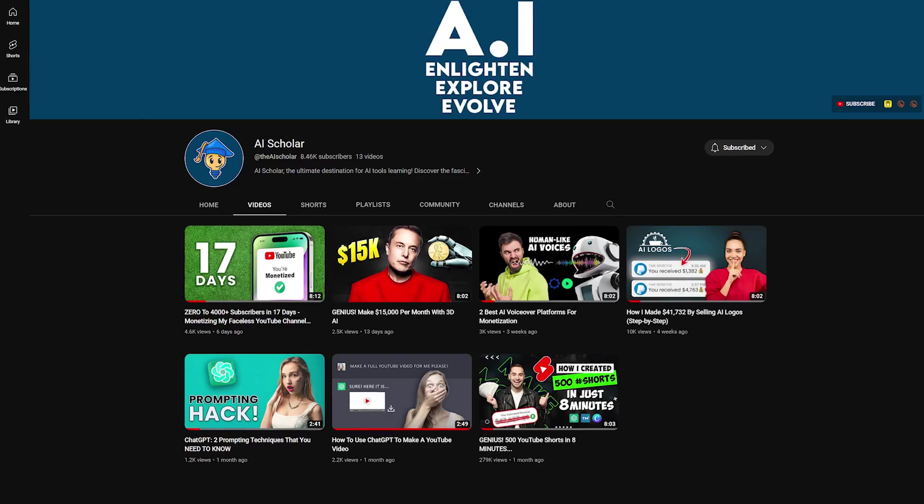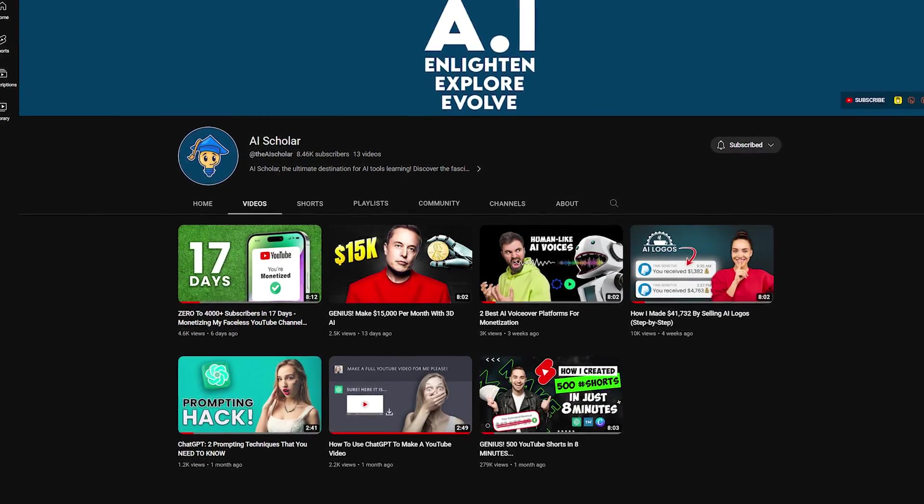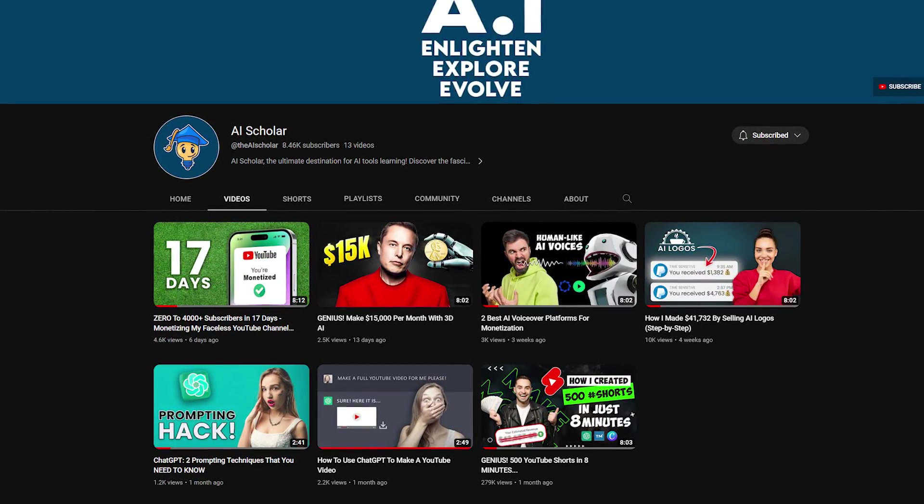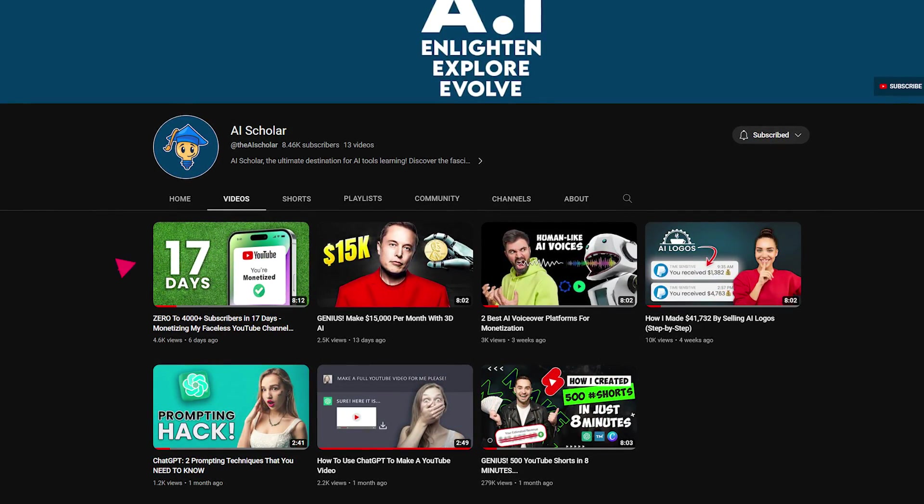If you want to learn how to use AI to gain thousands of subscribers in two weeks on YouTube whilst also being monetized, check out this video.